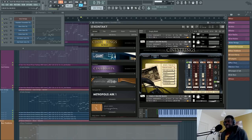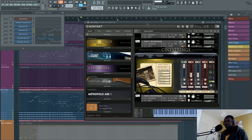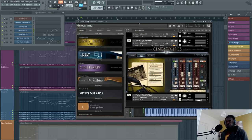Since I only used this library for this one track so far, I might not know it entirely. So I'm going to talk about what I noticed, and there are some things maybe I could have done better. With that caveat out of the way, let's get into CineSamples. The most impressive thing for me was the programming.